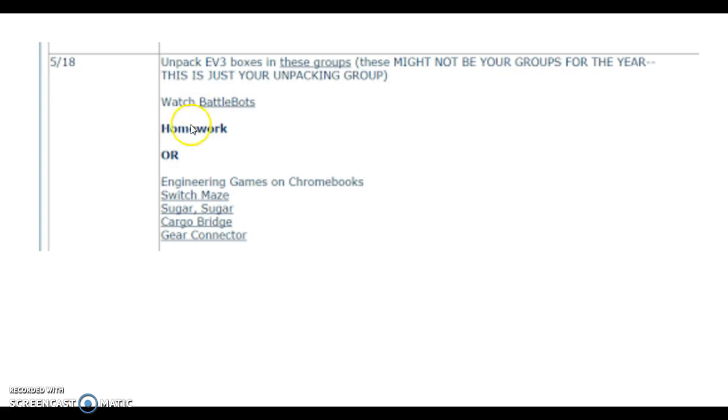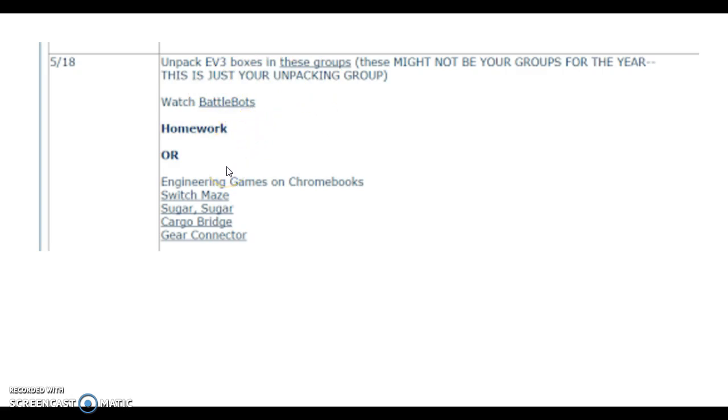If there's time left after that, or if you finish unpacking your box early, you can either do homework or play these engineering games on a Chromebook. If you have a My Mondays project that you can do without asking for any assistance, go ahead and do it. But please do not ask for any materials. Do not get out the glue gun. Do not get out anything that you have not already been using.